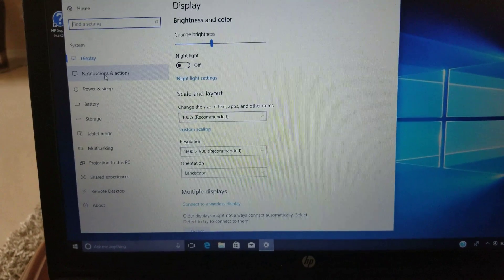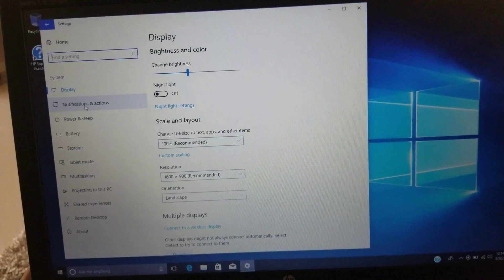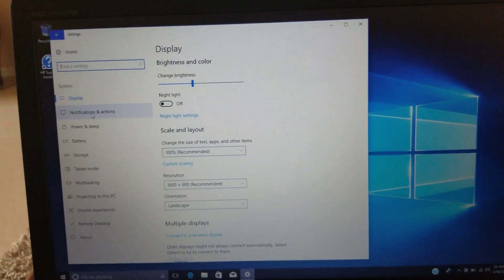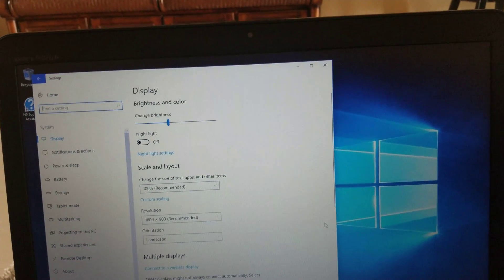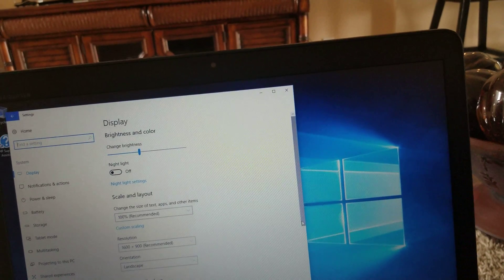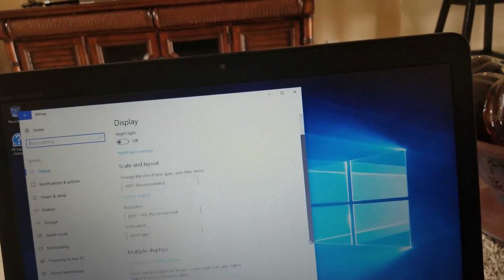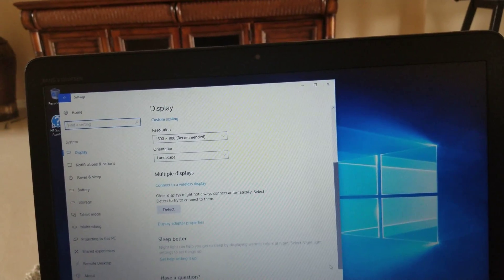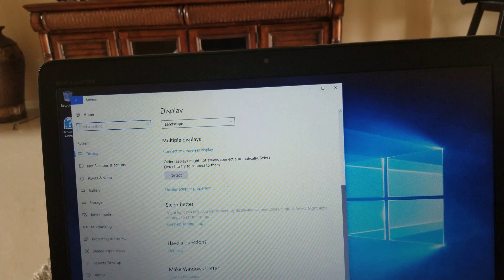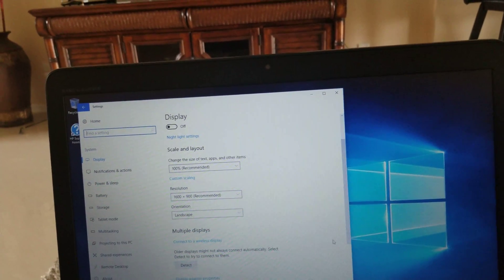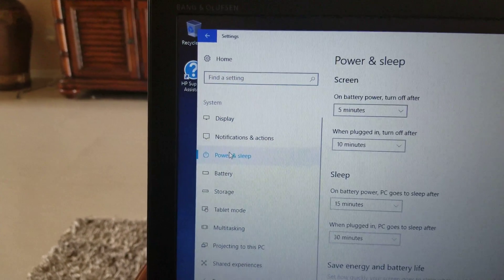Then we're going to click on, let's go down a little bit. Let me see, let's go down. Okay, we got to go to Power and Sleep right here.